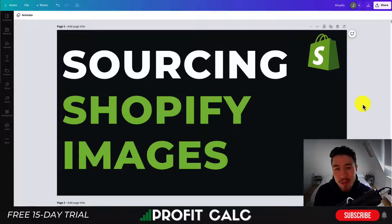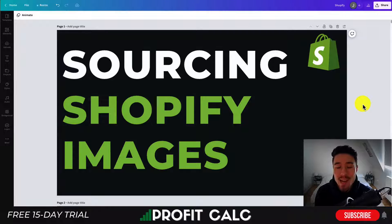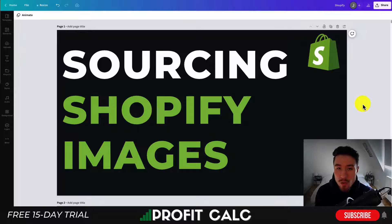Hey everyone, it's Jamie here from Shopify Masterclass and today we're going to be looking at how you can source images for your Shopify store and for your Shopify theme.